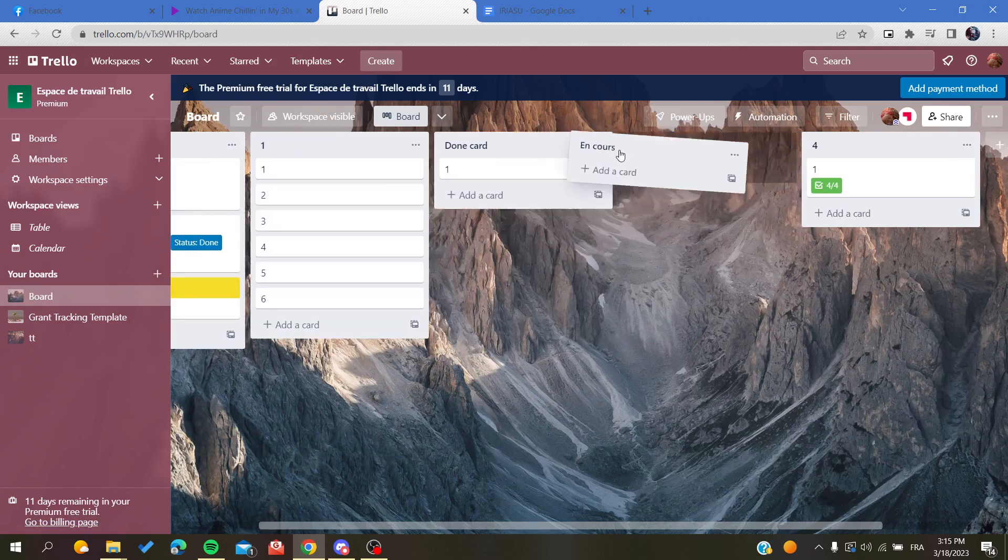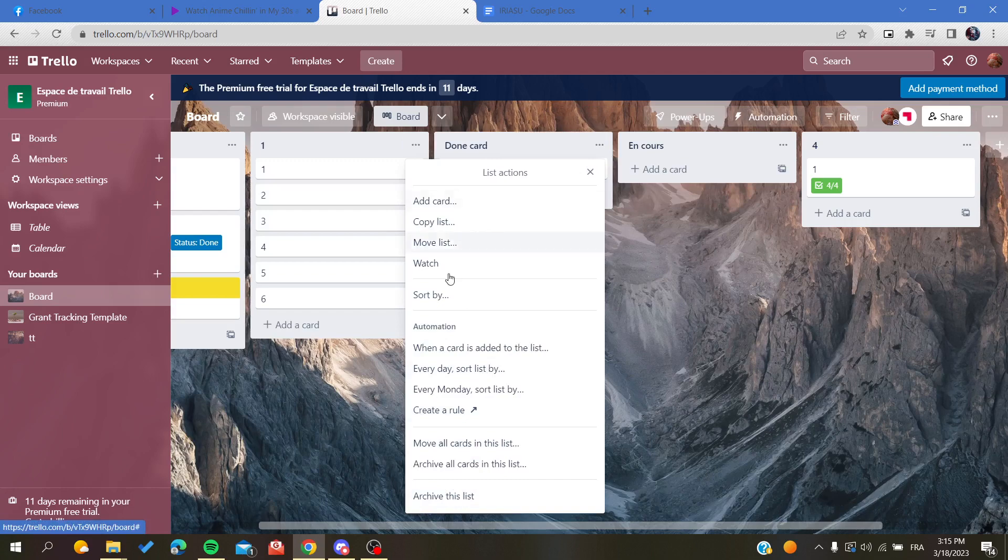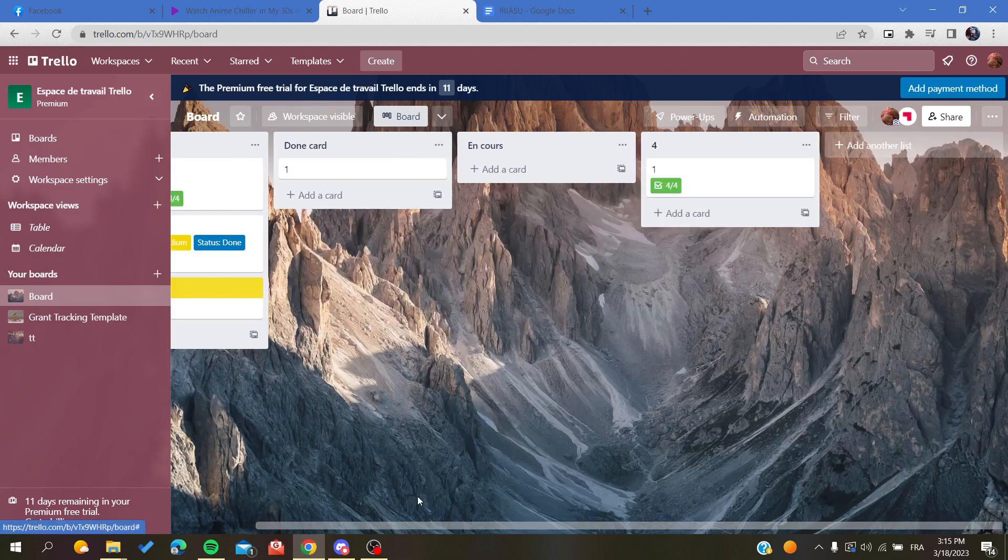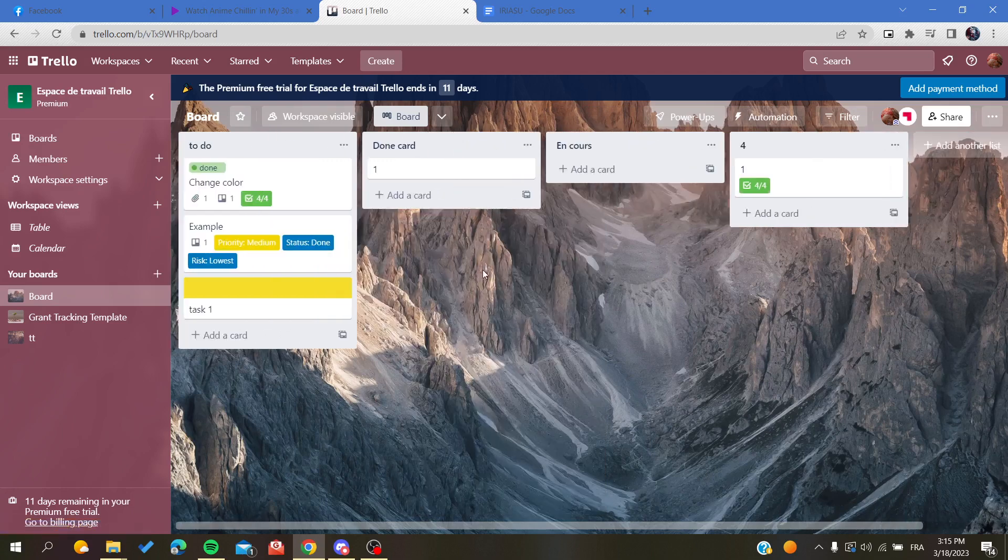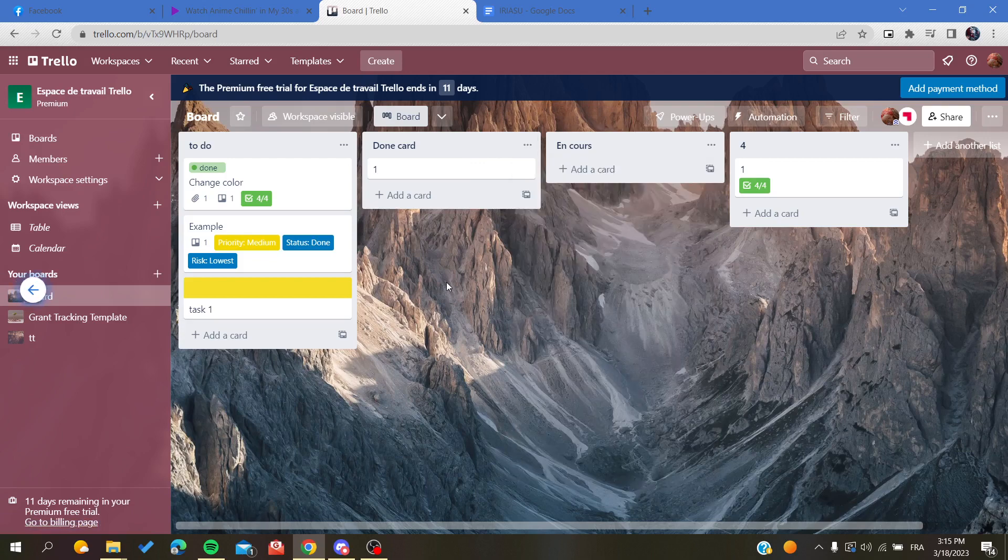You can delete the whole list by archiving it, for example like this. You can do as many things as you want with the list.